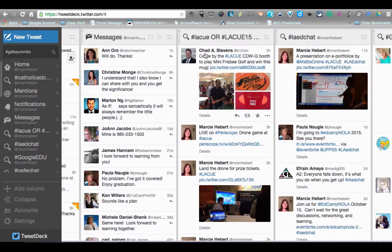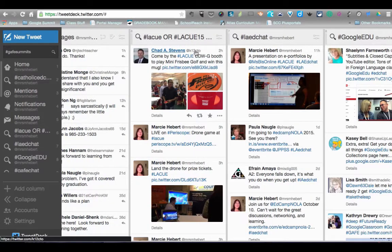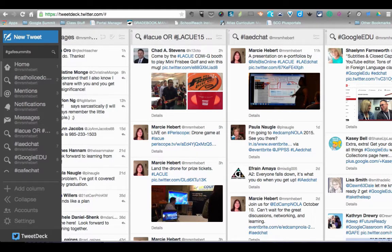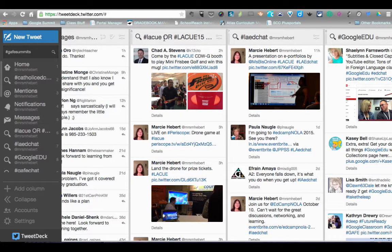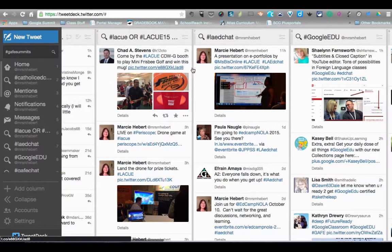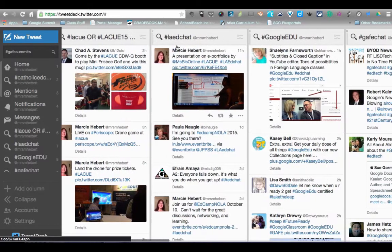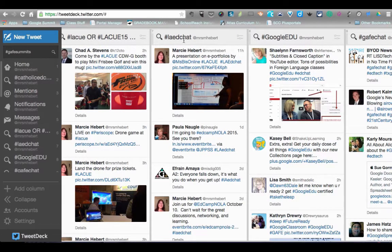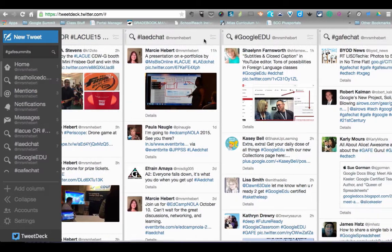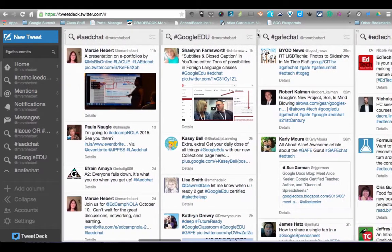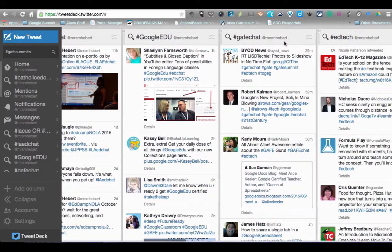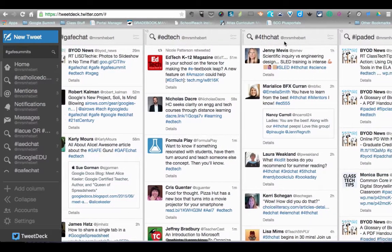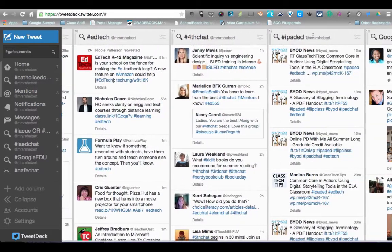You can see that I have a lot of columns here. You can even do something like hashtag LEQ or hashtag LEQ15, and with the capital OR, it'll find it if it has either of those two hashtags used. Here's LA Ed Chat, which is Louisiana Ed Chat for teachers, the third Tuesday of every month. I have Google EDU, GAFF Chat, EdTech, Fourth Chat, and iPad Ed.